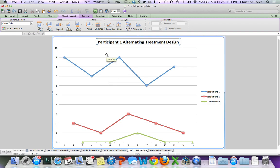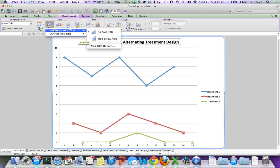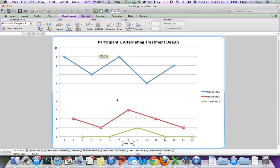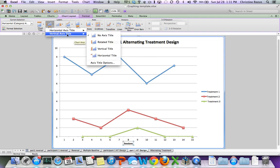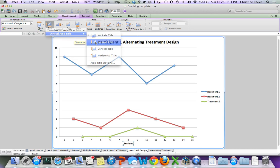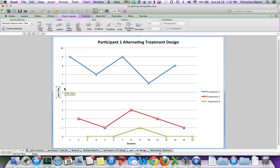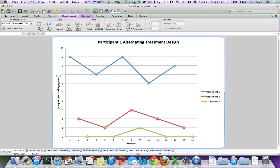I want the x-axis to have a title below the axis. And that's simply going to say in this situation Sessions. And I want the vertical axis or the y-axis to have a rotated title. So I just click on that. And then I put Frequency of Challenger Behavior.